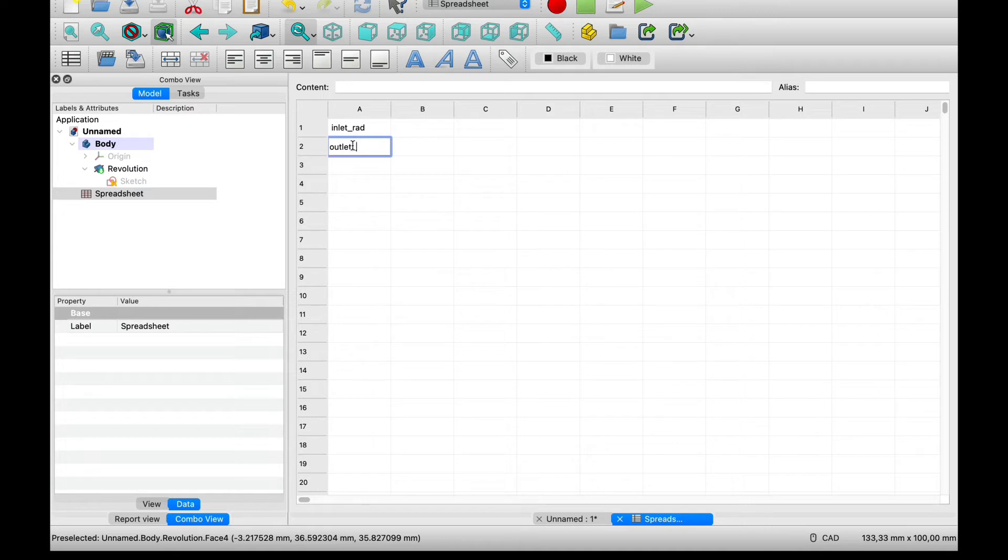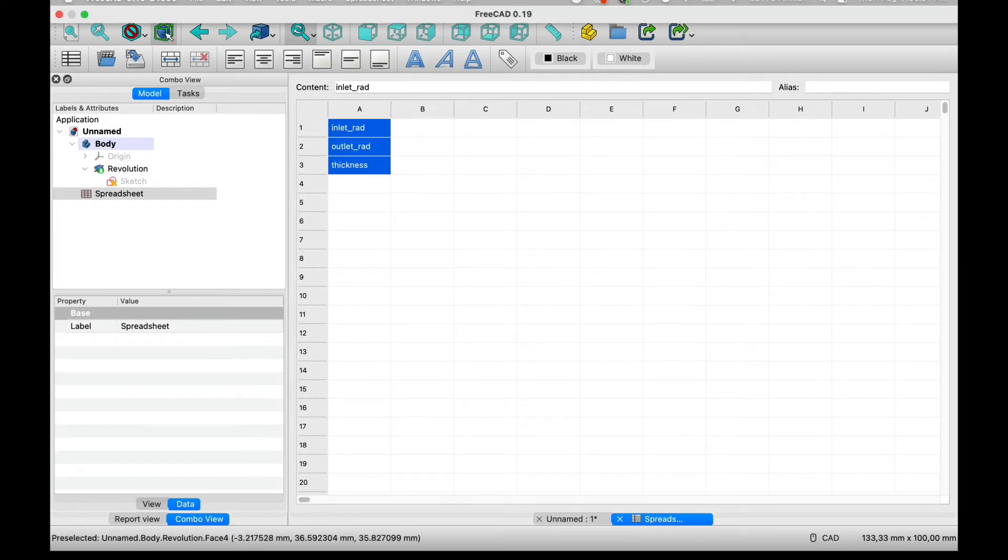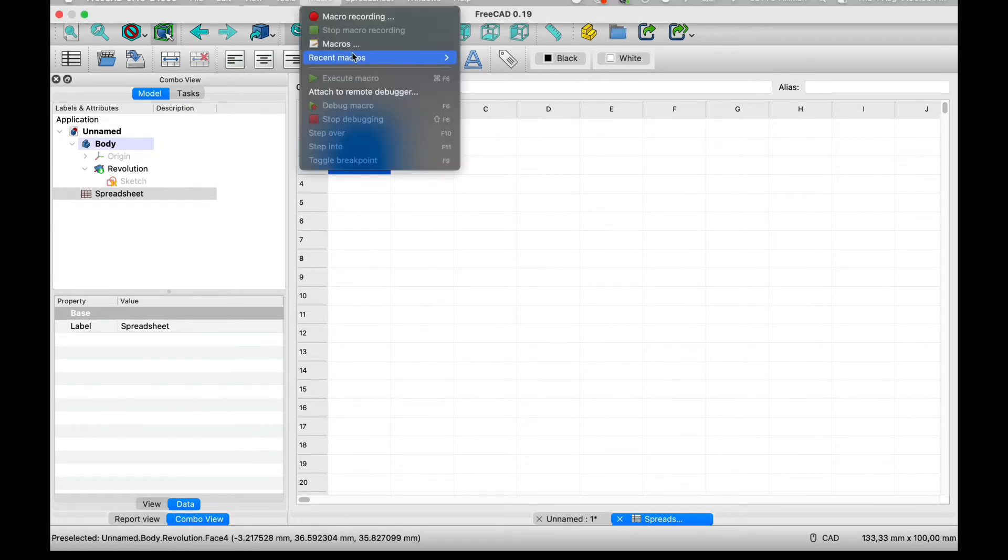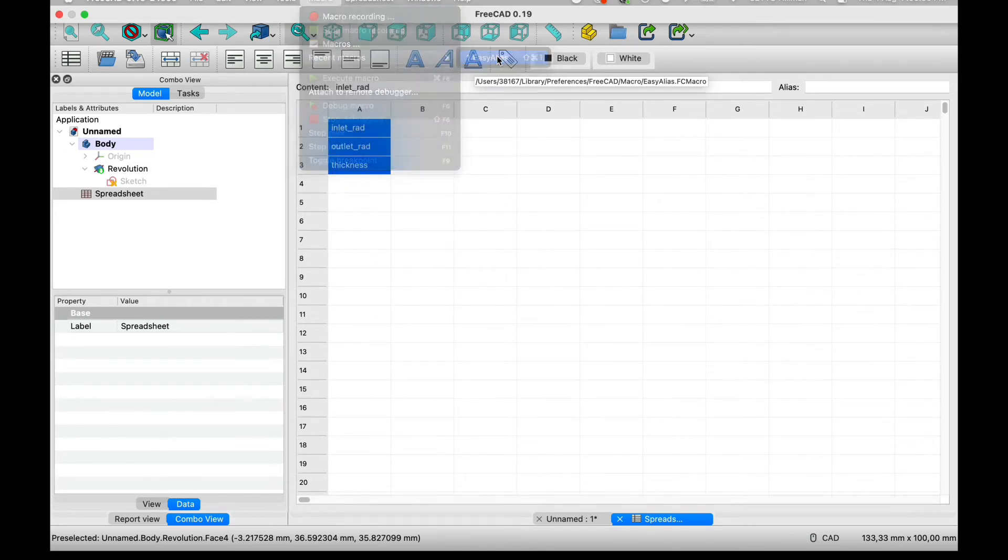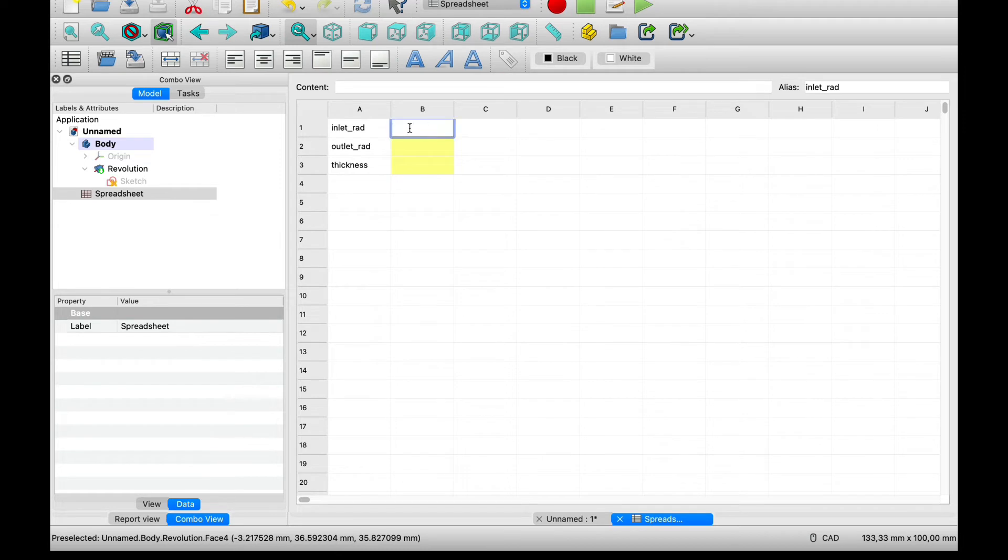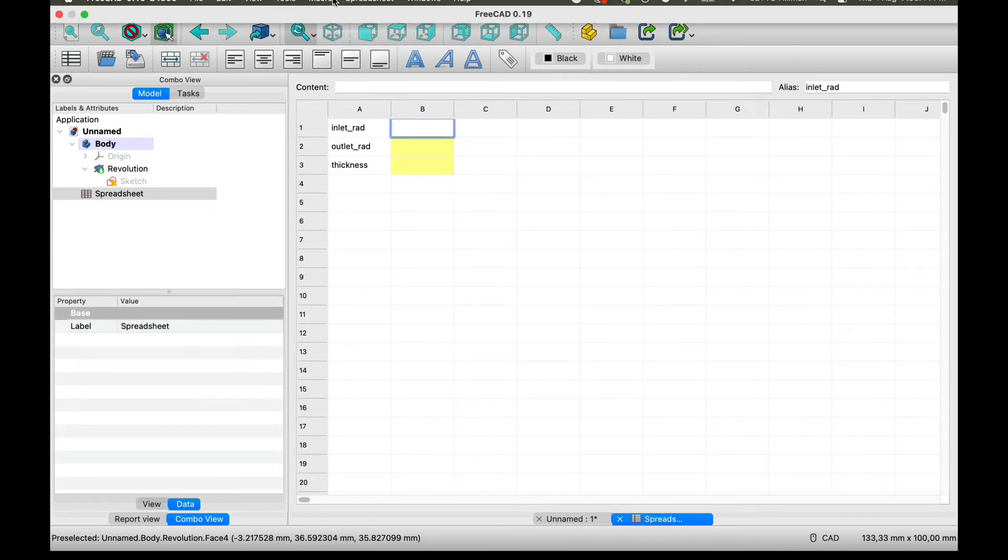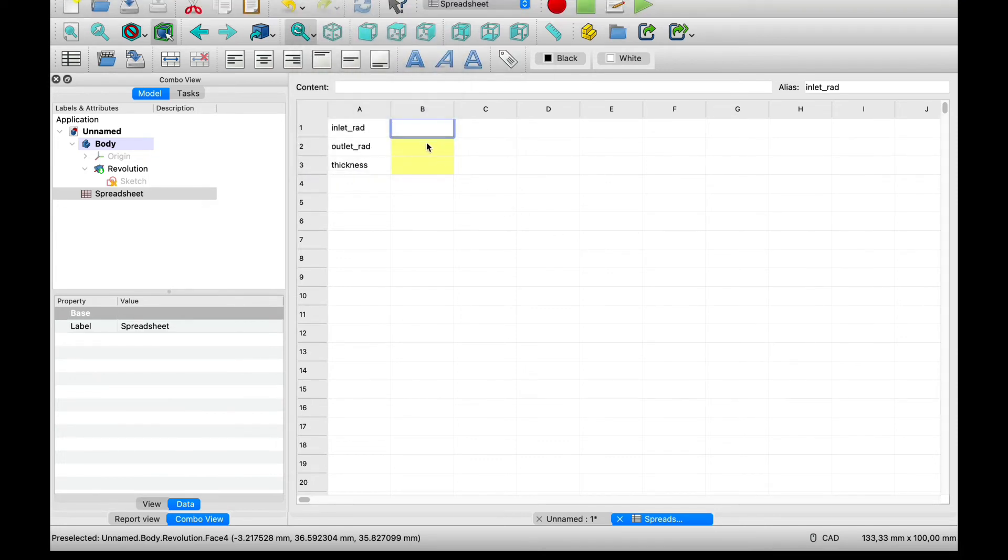Outlet radius and the thickness of the adapter. Before we can start adding values I'm going to use a macro which is just called easy alias. What this will be able to do is reference the values to the variable name. If you don't have this add-on you can go to macros go to add-ons and install it there.